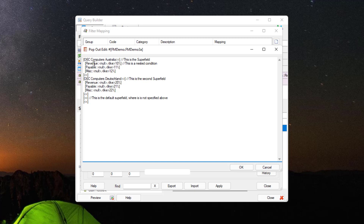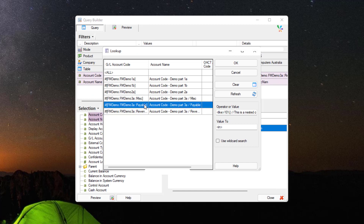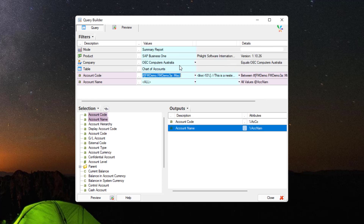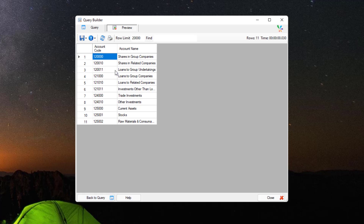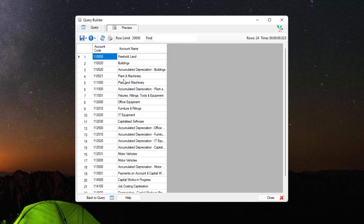In this example, for the Australian and German company we have three groups: revenue, payable, and miscellaneous. If you find the text box is too small, you can select pop-out edit for a larger text box to work with. For the Australian company: revenue is null and account codes starting with 10; payable is null and codes starting with 11; miscellaneous is null and codes starting with 12. The German company is similar but uses 20, 21, and 22 instead. We're not including anything in the default superfield. Because we used colons for the nested drivers, they appear in the filter lookup and can be parameterized.